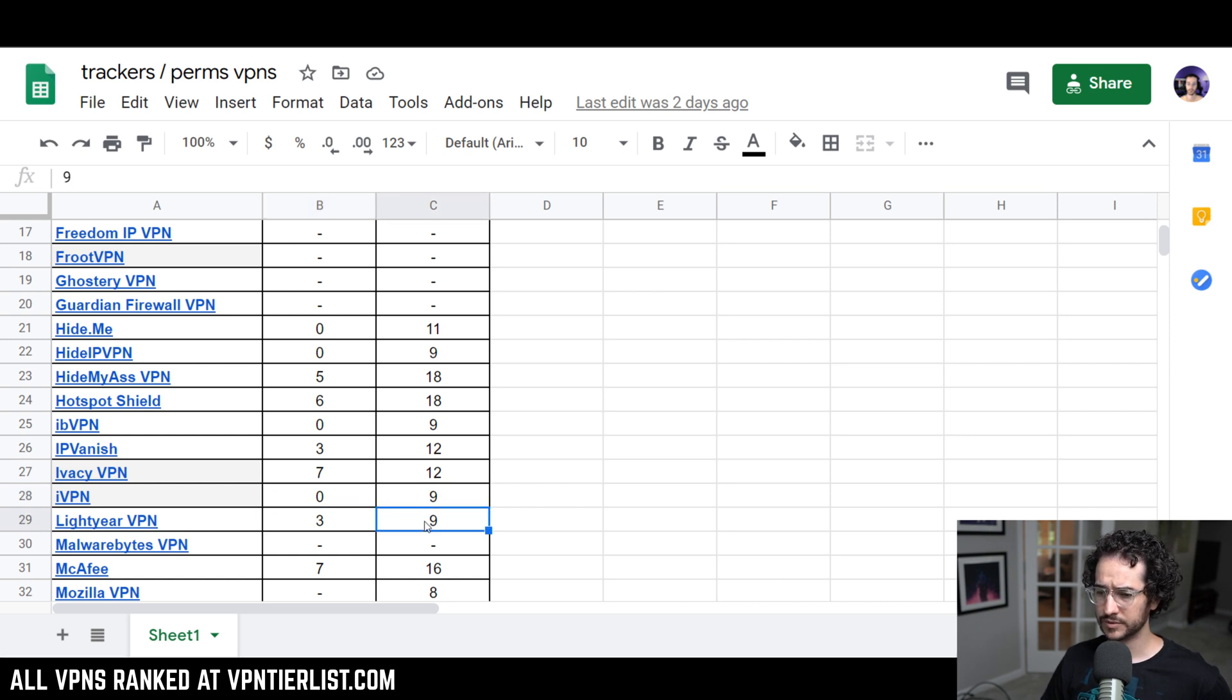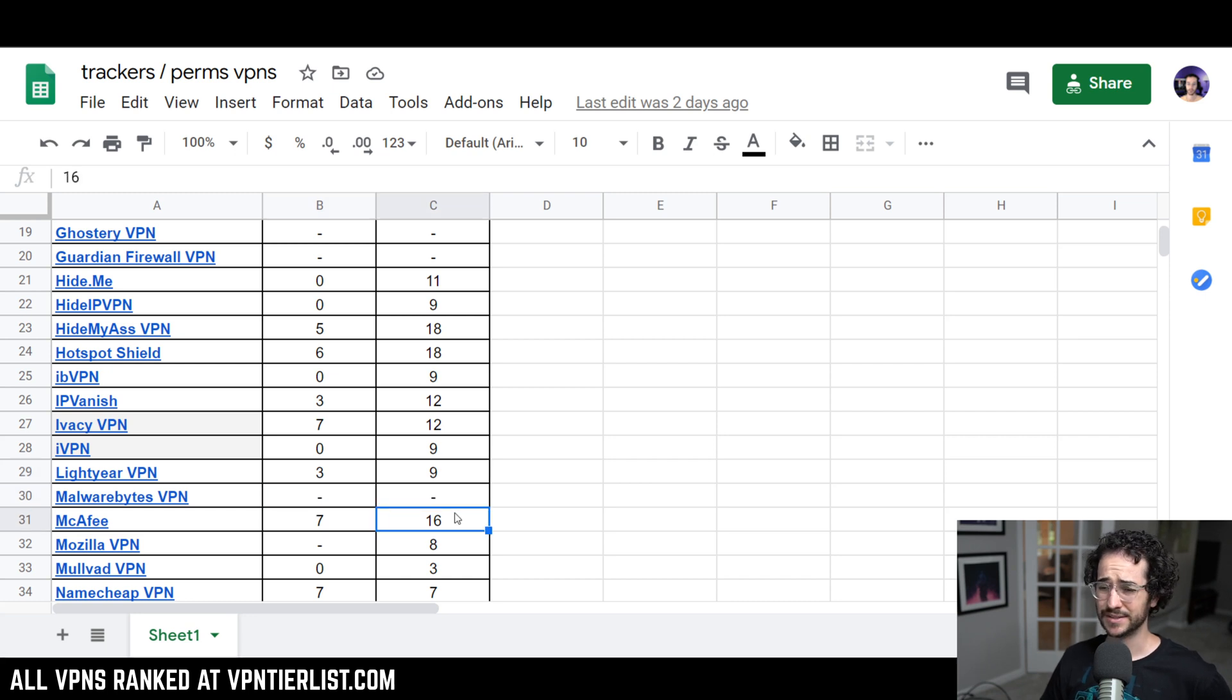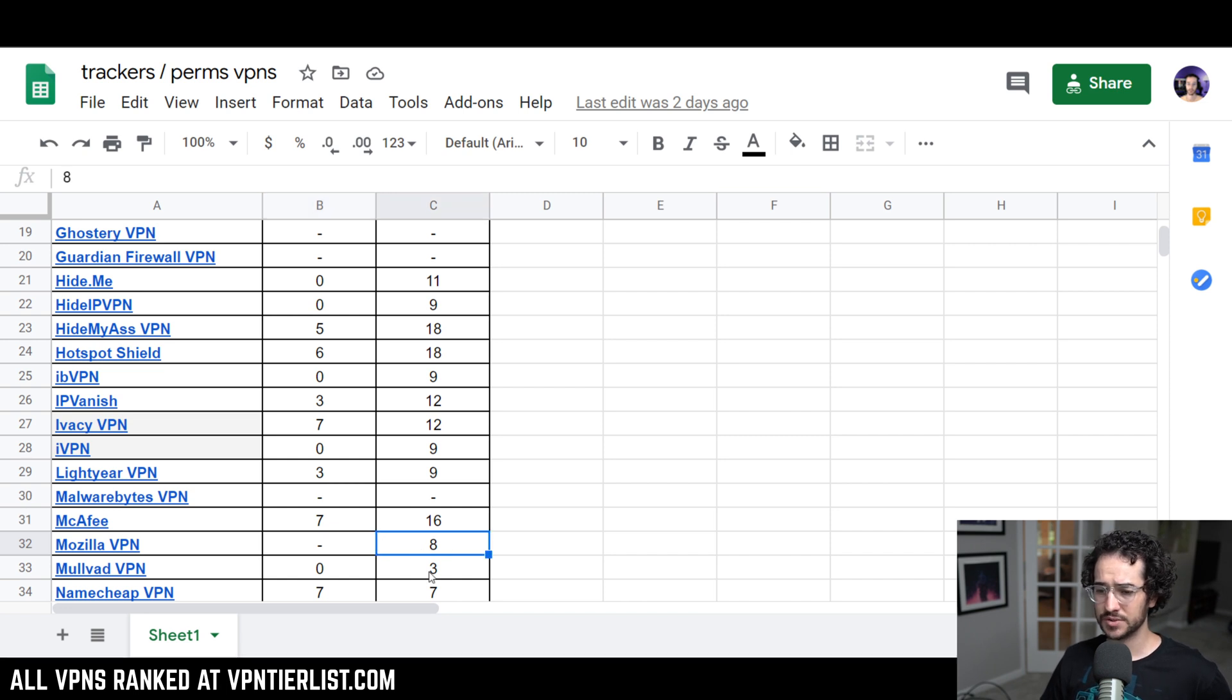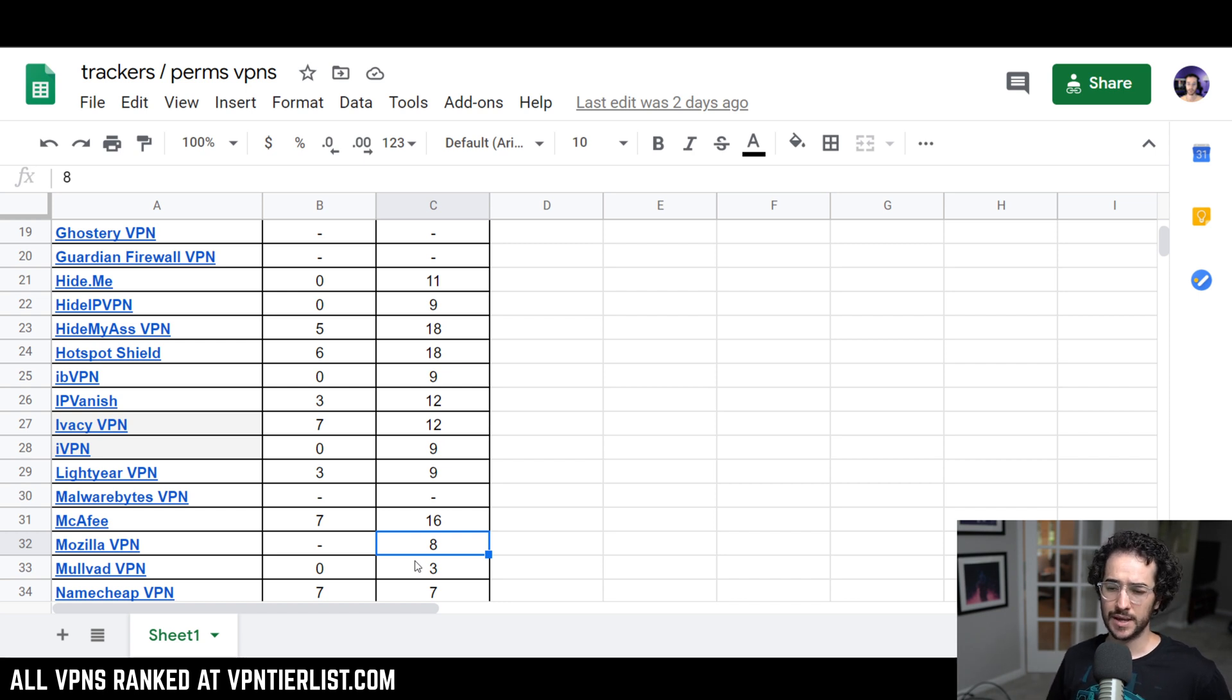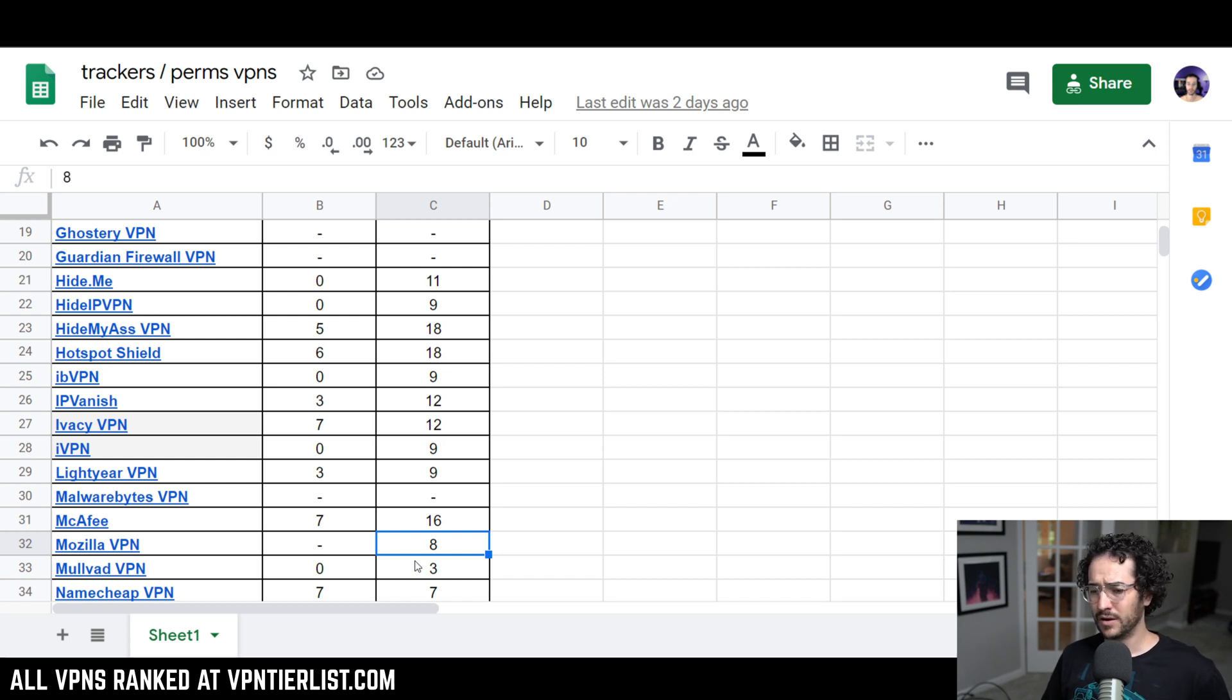Lightyear VPN, 3 and 9. McAfee, 7 and 16, not very good. Probably not very trustworthy. Ironically, Mozilla VPN actually has more permissions than Mullvad VPN. Just kind of adding to the thought again, that if you're going to use Mullvad VPN, don't use any of the other applications like Mozilla or Malwarebytes. These ones just overall are not probably as good as Mullvad.